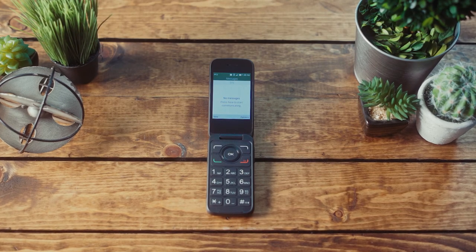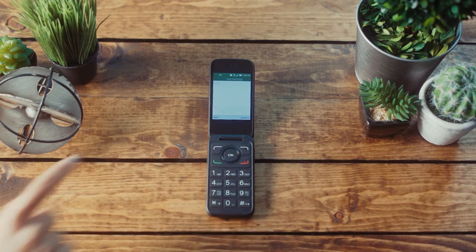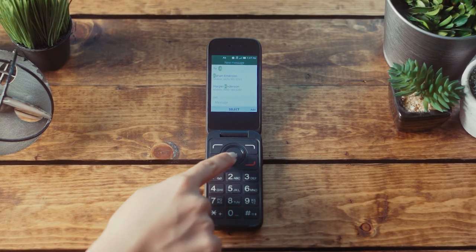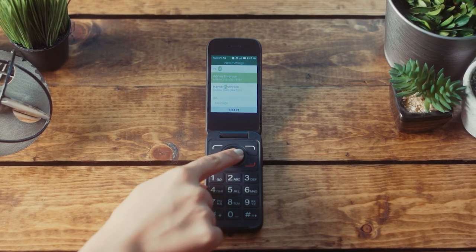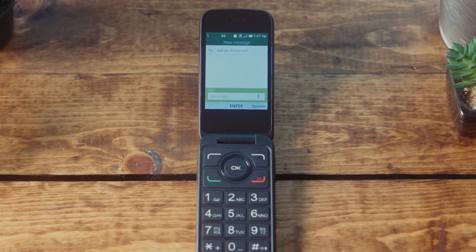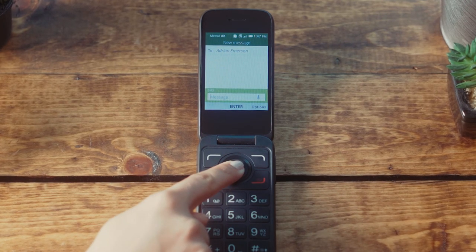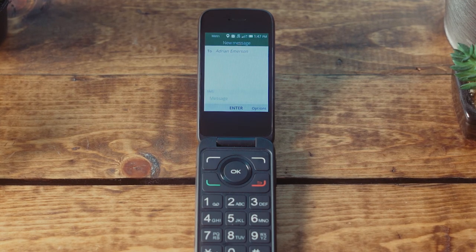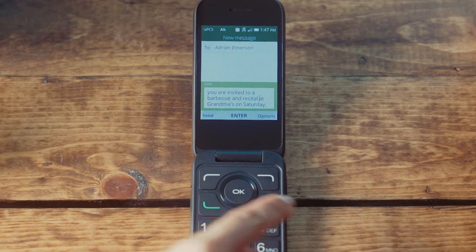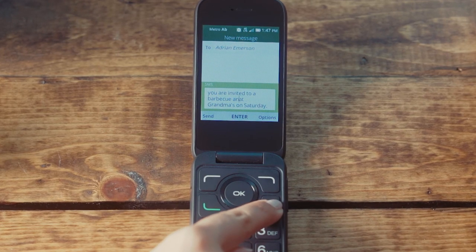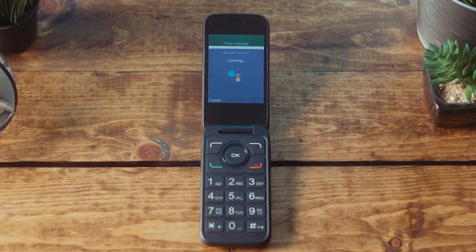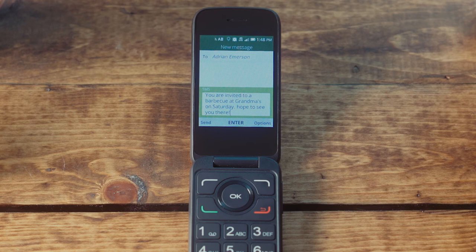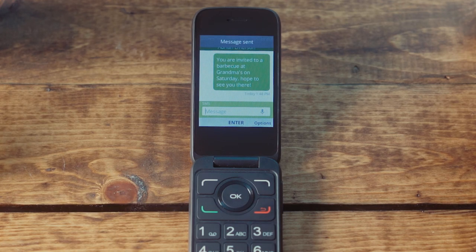If you're already in the messages app and you want Google Assistant to help you with a message, click New using the keypad, choose the contact or type the number you want to send it to, click down once on the navigation button to enter the SMS message, press and hold the OK button, then say aloud the message you want to send to that contact. You can edit the message using the navigation button, or add to the message by pressing the OK button again. Finally, press Send using the keypad, and this process is complete.